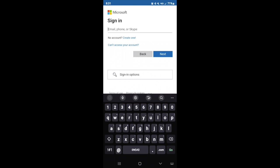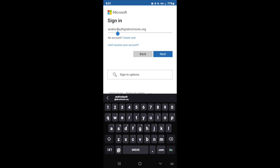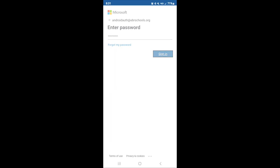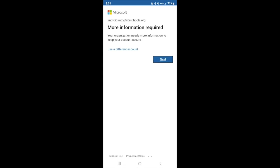We're going to type in our credentials to sign in — of course, they will be your EBR credentials. Let's get this information submitted. Then let's insert our password and sign in to our account. It's asking for more information; that's fine. I'm willing to provide the information, so I will select Next.